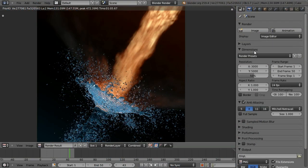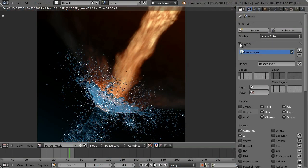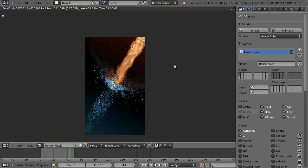Now we're going to get into compositing in just a sec. I'm going to add in some render layers, because once you've rendered it you're pretty much stuck with how it is in the compositor. So you want to set up the render layers first before you render.